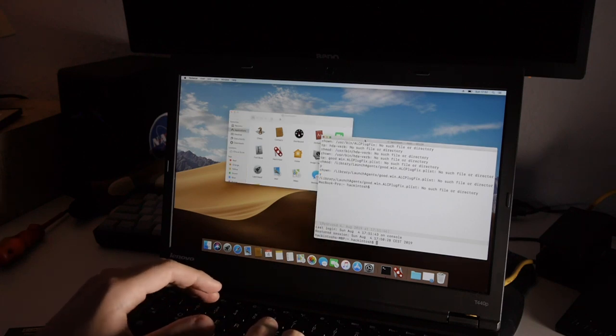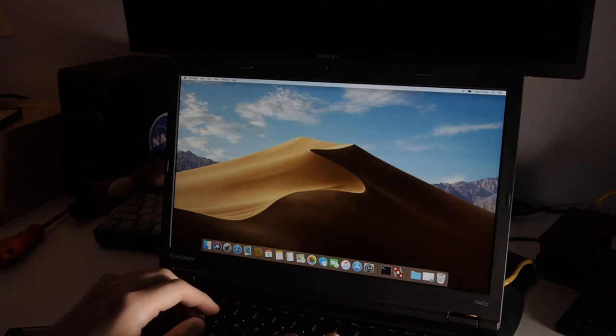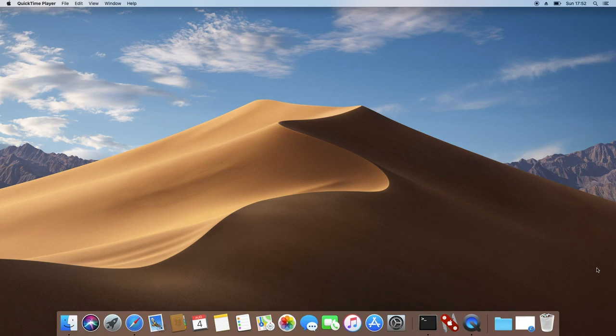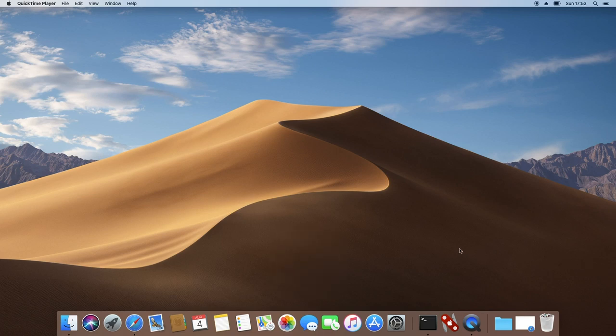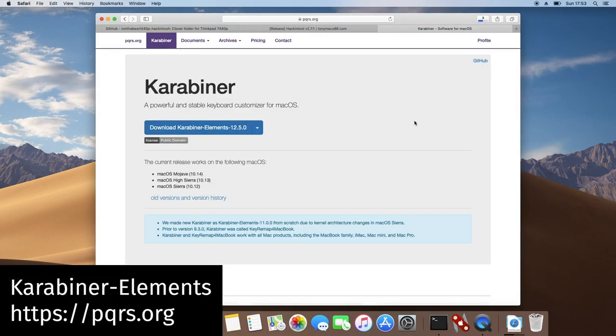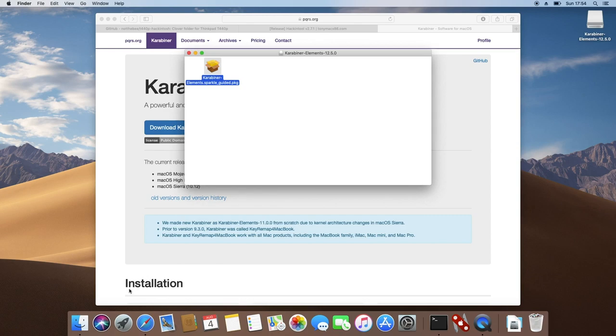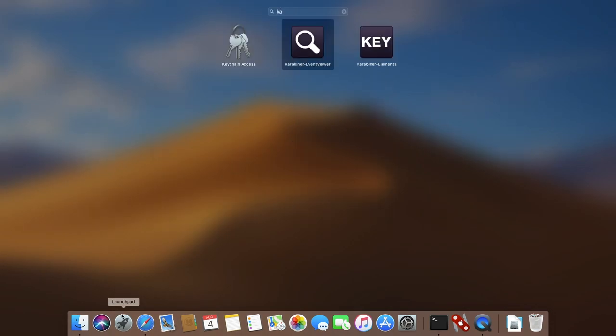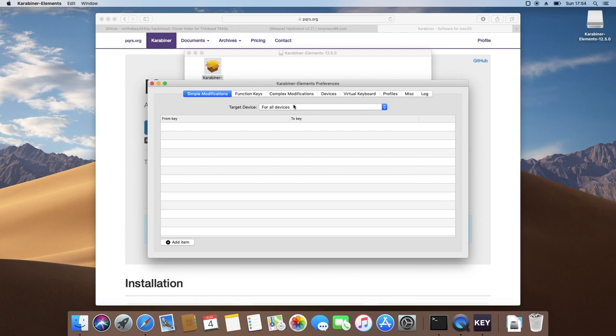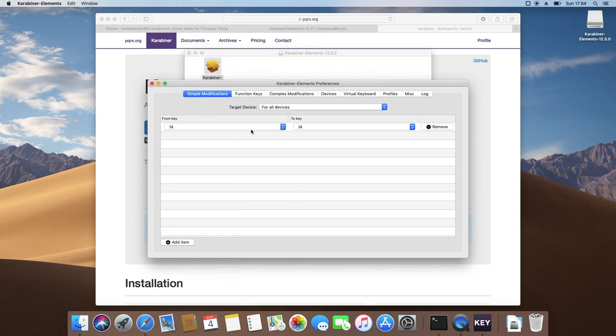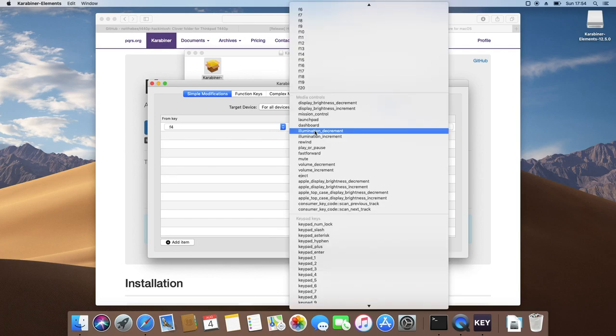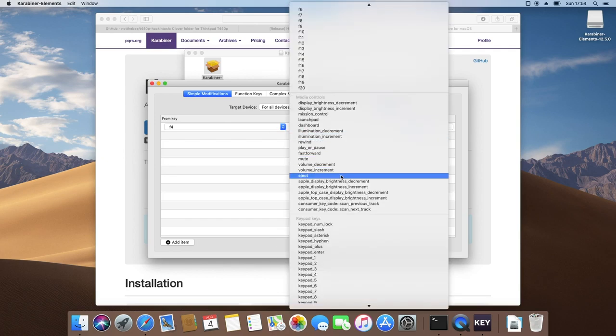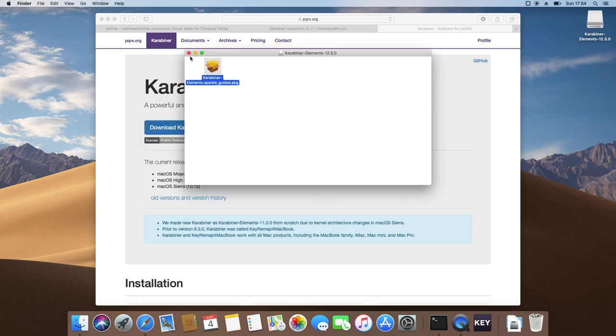But there's a couple more things that I want to mention here. If you're using the alps trackpad just like I do and if you're using the modified voodoo ps2 controller kernel extension from the repository that I provided, you won't be able to put the brightness down. As you can see it only goes up and it doesn't really go down. So in this case you need to download karabiner elements. After it's installed just go to launchpad and search for carabiner elements. There we go. And here you need to basically add one simple modification. Add item from key f4 because we can't use f5 since it's already mapped to brightness up in the driver to apple top case display brightness decrement. And that's it.